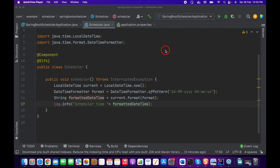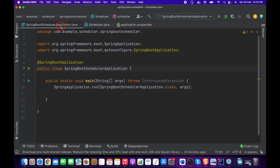Today I'm going to talk about Spring Boot Scheduler. First of all, what is a scheduler? A scheduler is used to execute a method in Java using some specific time-related dynamics. For example, if you want to execute a method every two minutes, every five minutes, every Monday at 6 PM, every day, every week, or every year, we can do that using a scheduler.